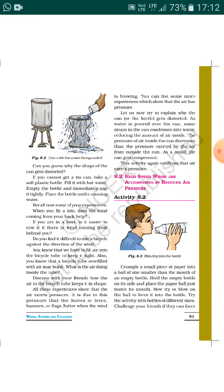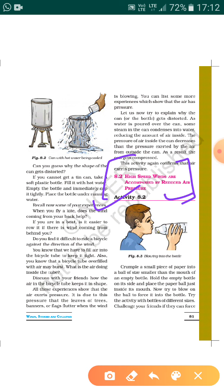Without much delay, we will start the next activity, Activity 8.2. In this activity we will study and prove the scientific phenomenon that high-speed winds are accompanied by reduced air pressure. Whenever there are high-speed winds, the air pressure reduces. We will prove how and why this happens using an activity.